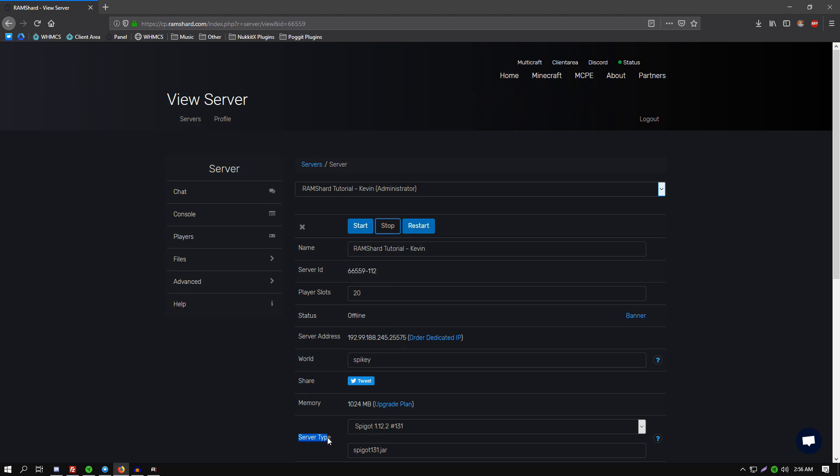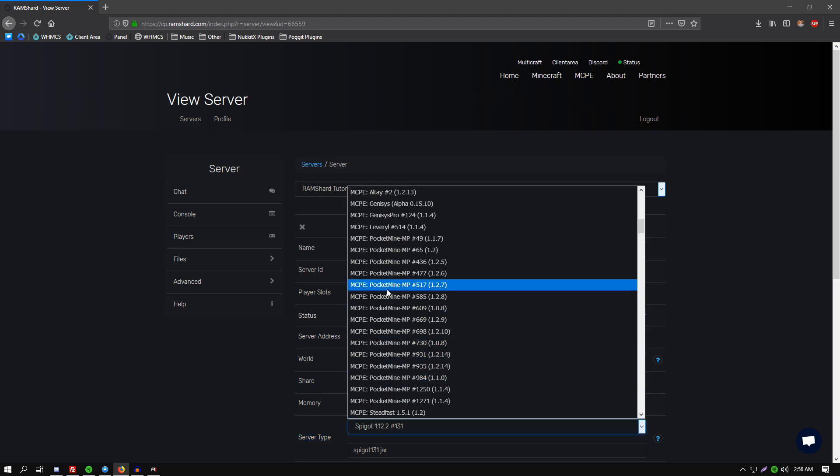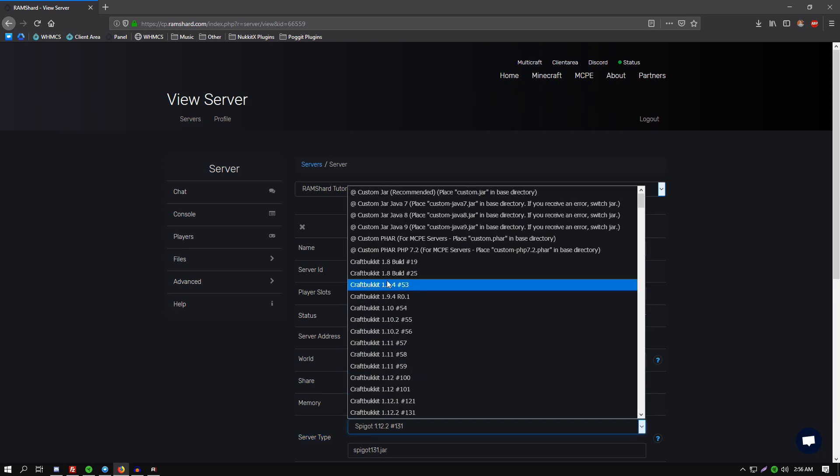And then click on this first box here, scroll all the way up to the custom jar recommended build.